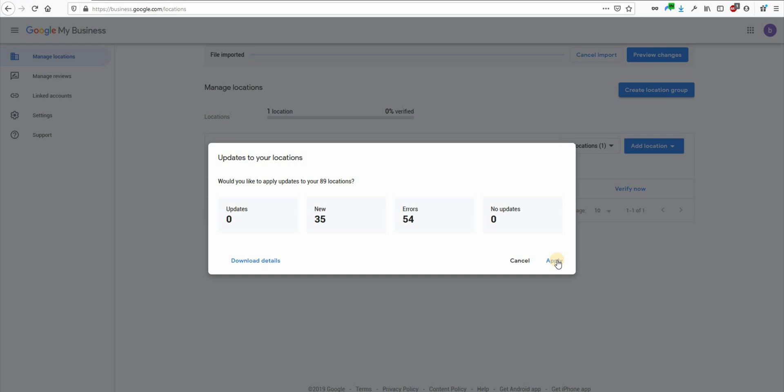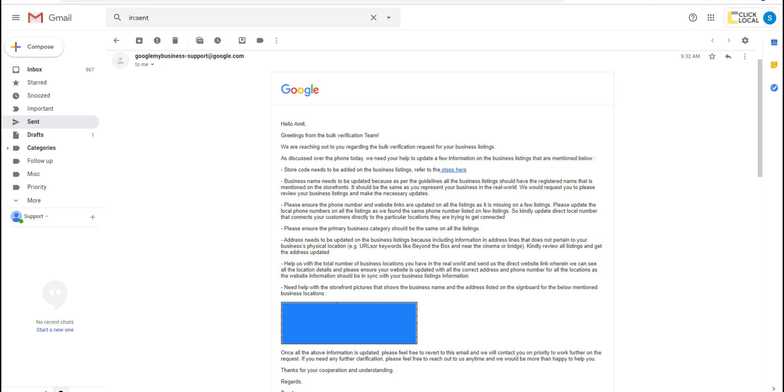But the process isn't finished yet. You have created the locations or listings all right but they are not verified yet. You will get a call or an email like this from google my business bulk verification team and they will ask you for additional details about any specific branch or company or if any of your image is not good enough. Google will check this new information and your uploaded excel file and your website's location pages carefully and then verify your listing.